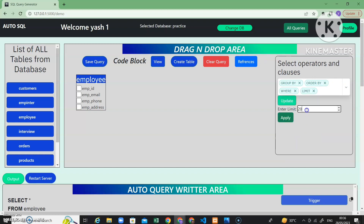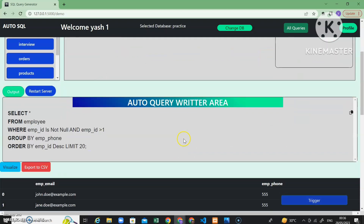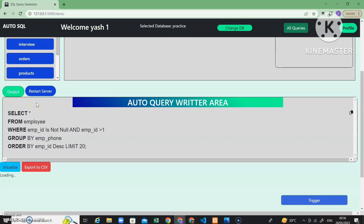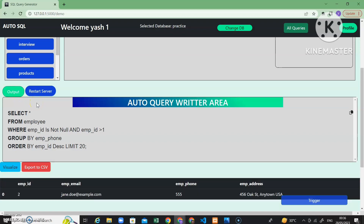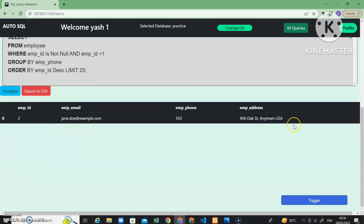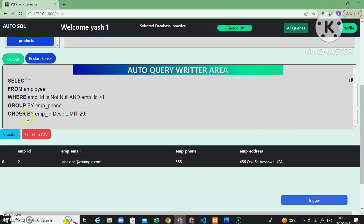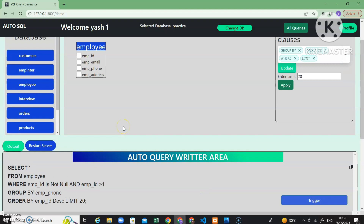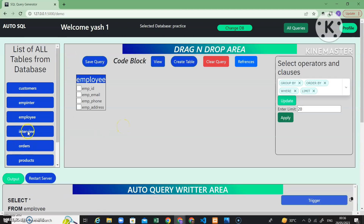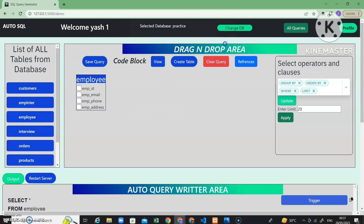I want limit 20. If the user wants to see the output of this query, just click the output button. You can see the query output displayed — employee ID greater than 1, order by employee phone. This is the output of the query. Now if the user wants to join two tables, you will obviously need another table.